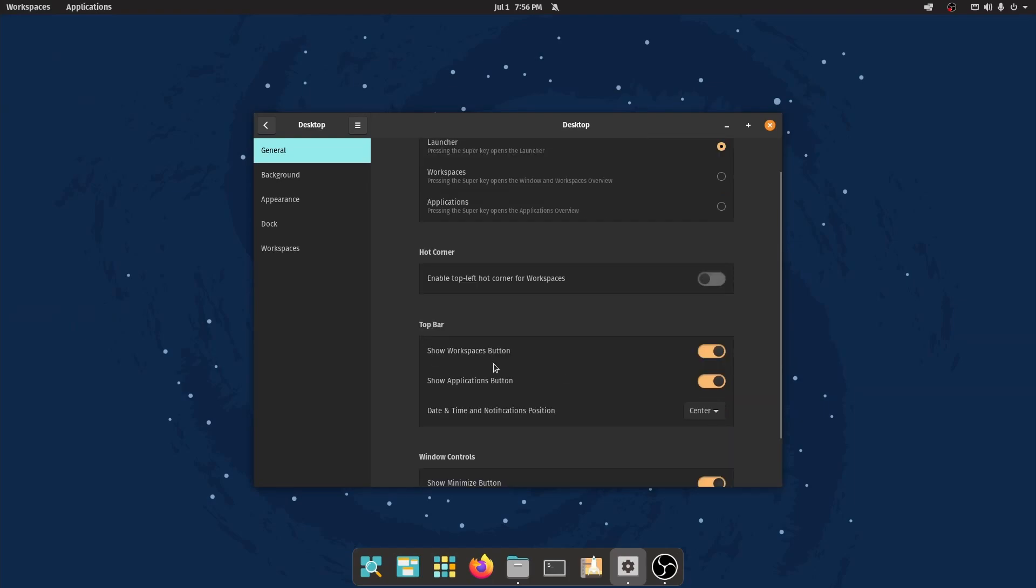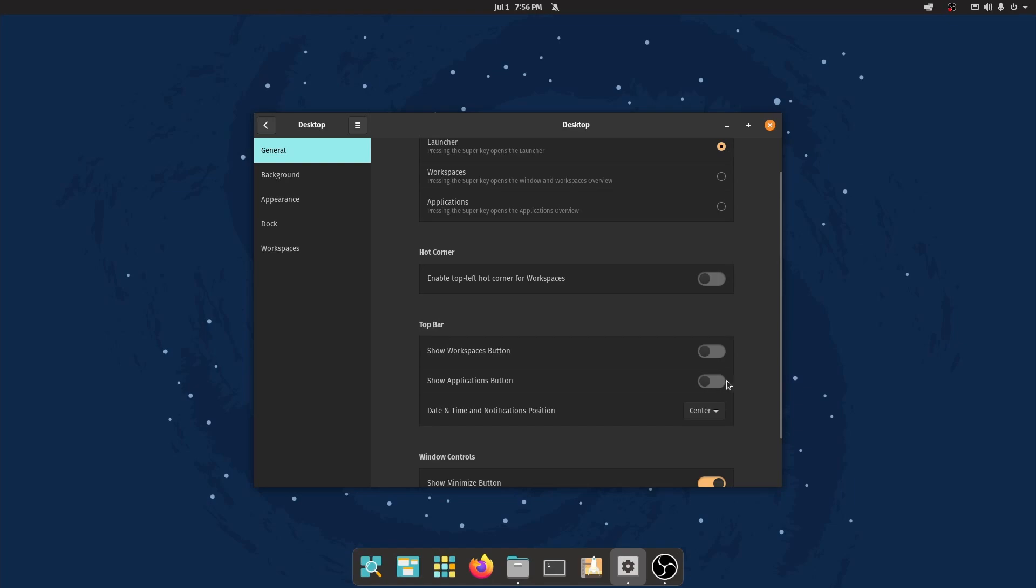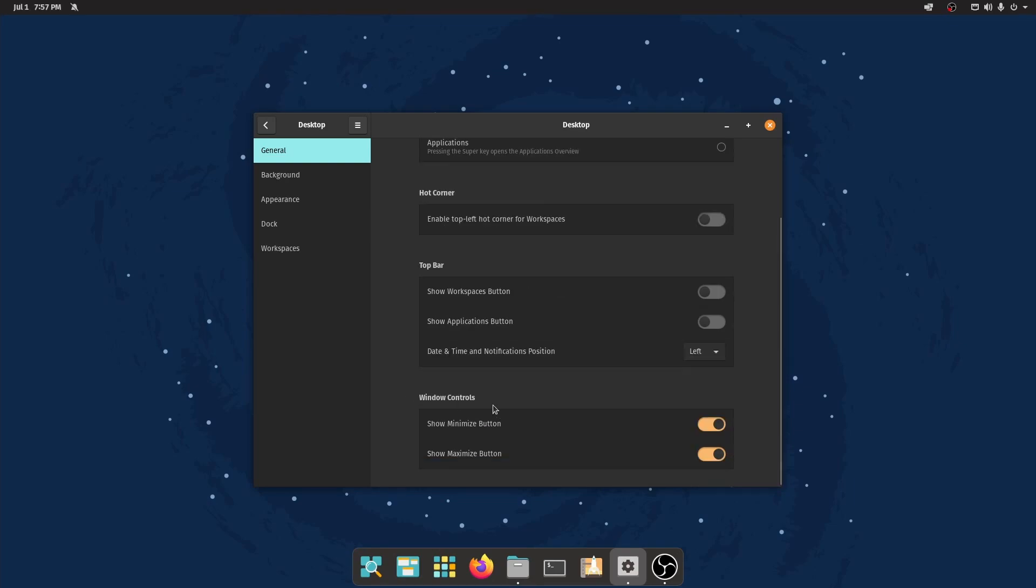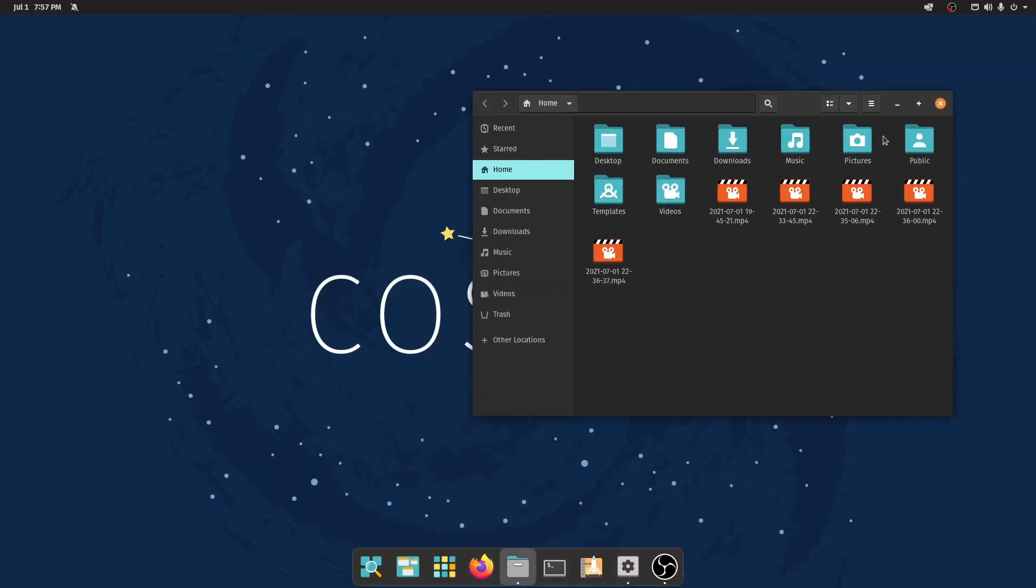The top bar shows us the workspaces and applications in the top left if we toggle those off, which I do like keeping off since I have it already inside of the dock. I'll keep them off and then I'll change the position of the time and date to the left-hand side. Window controls also allow you to see a minimize button or a maximize button depending on what you like. The maximize button is something great because that wasn't always a thing inside of Pop! OS.